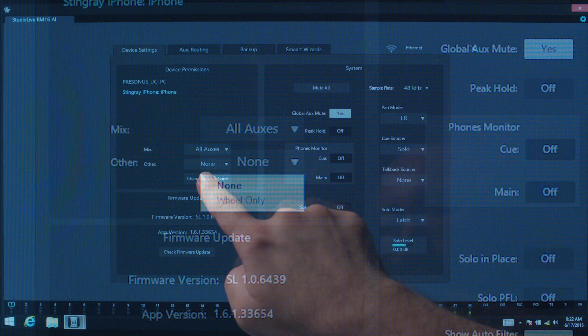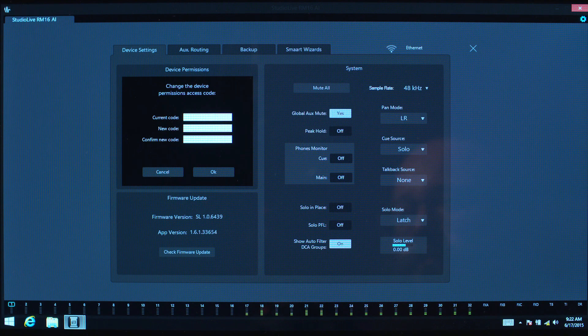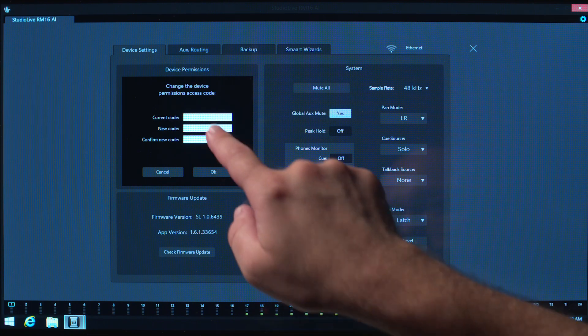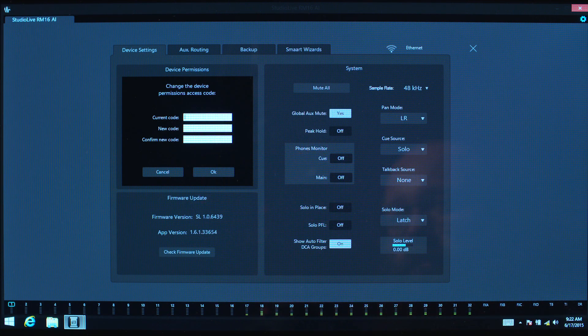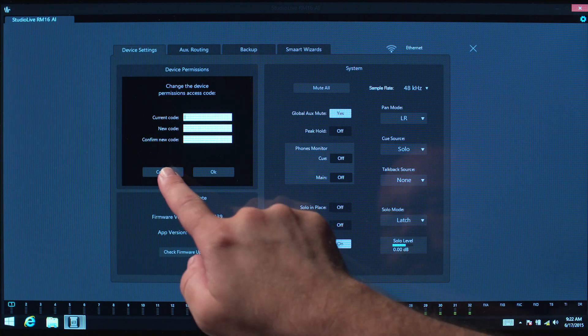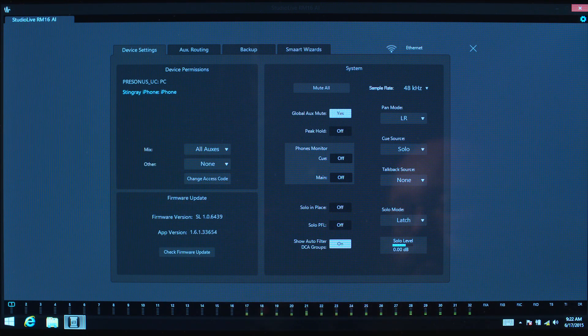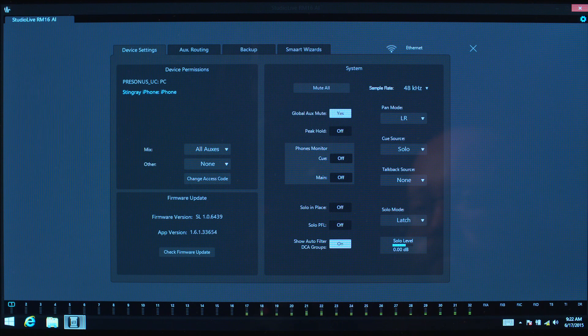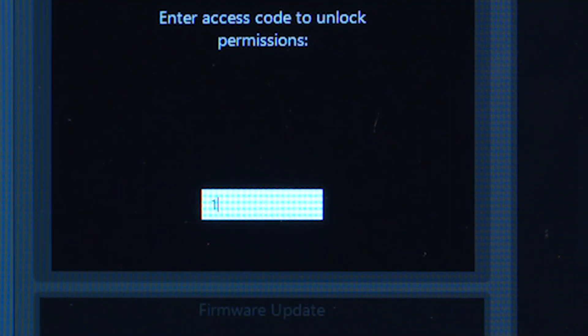The last button in the Device Permissions is for changing the access code for the device you're currently operating. Each device can have its own access code. By default, the access code is 1, 2, 3, 4, 5.